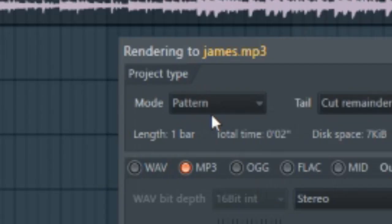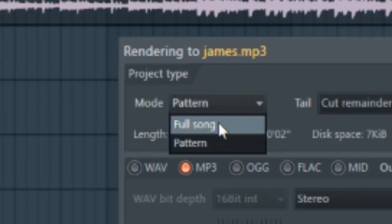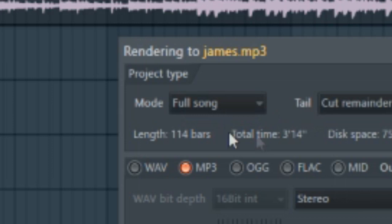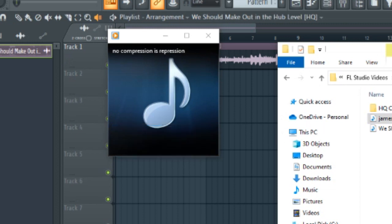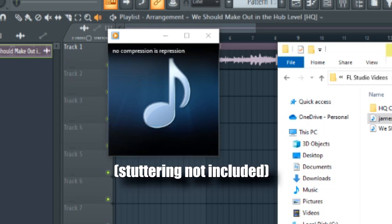Oh, and make sure you set it to full song instead of pattern like I did. I'm such a doofus sometimes. There we go. That's more like it.